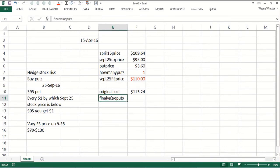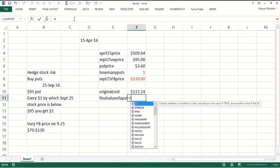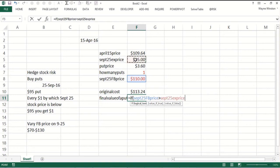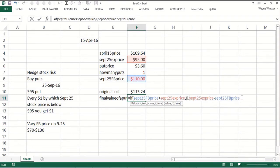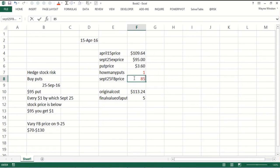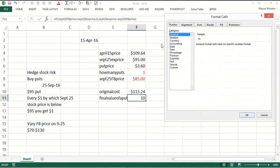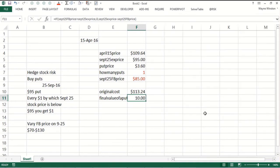Now the final value of a put. We can do this with an if statement or a max statement. If the final price of Facebook is greater than the exercise price you get nothing. Otherwise you get the exercise price minus the Facebook price. That should be zero if the put is out of the money. If Facebook went to $90 you get $5, or if it went to $85 you would get $10.